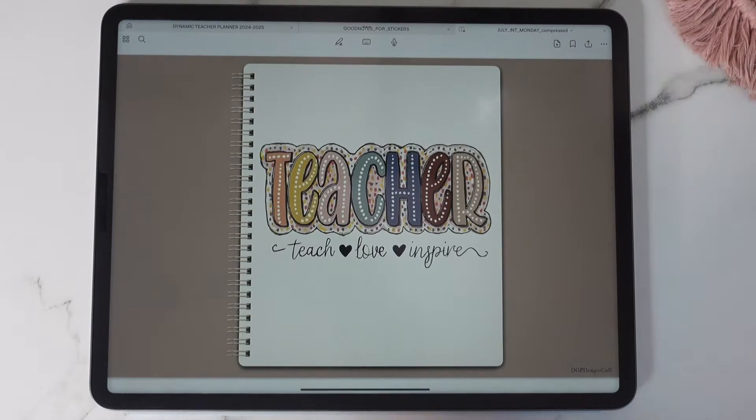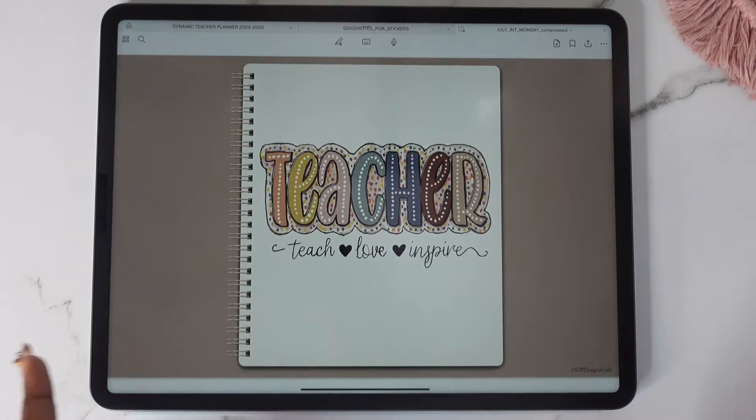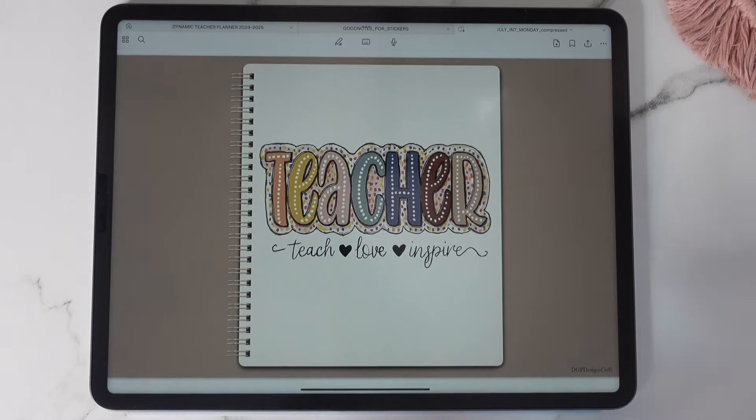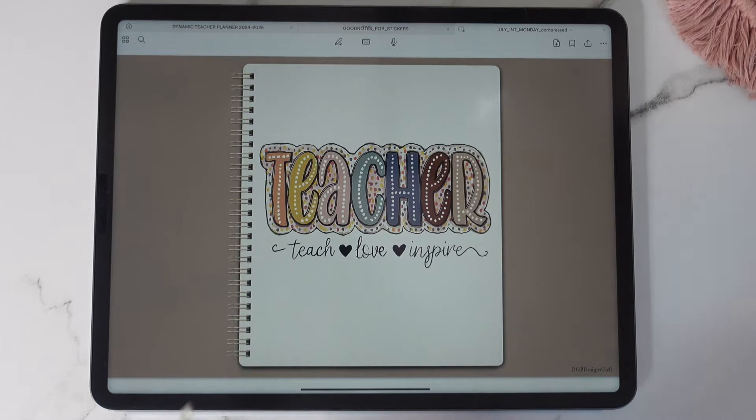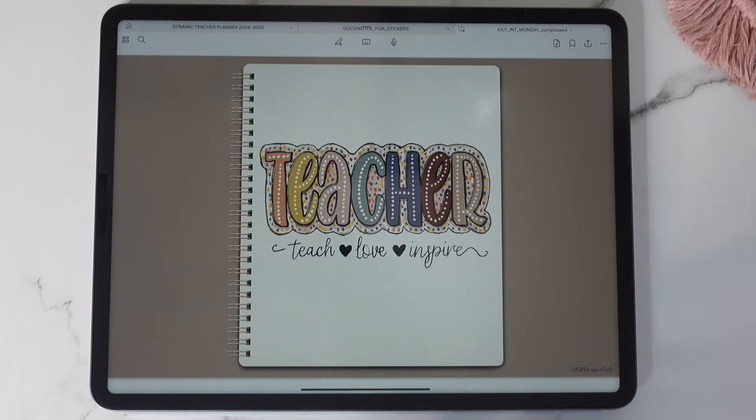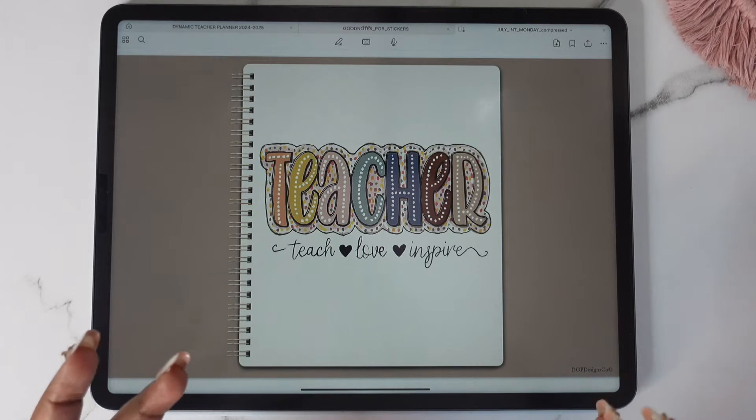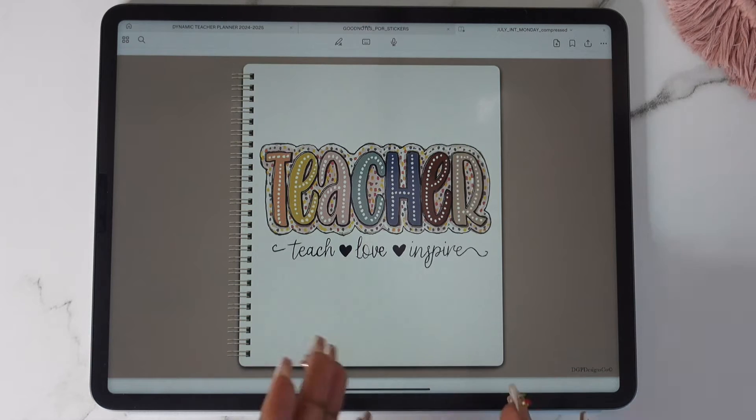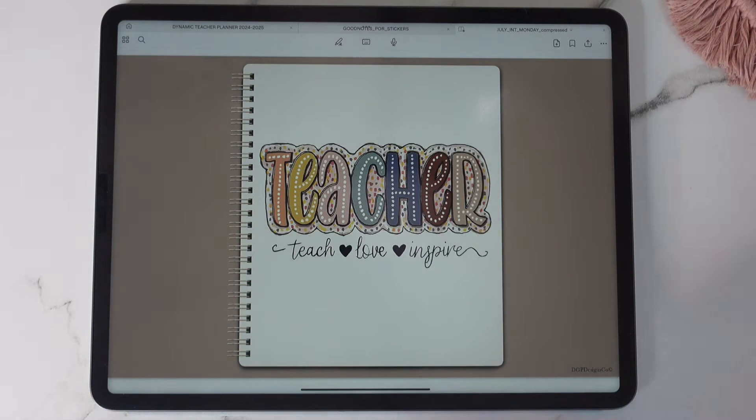Hey y'all, Shafni Nicole here. In today's video I'll be giving you a walkthrough of the new digital teacher planners. I'm so excited. I have a lot of new add-ons for this planner so I'm super excited to show you guys those.